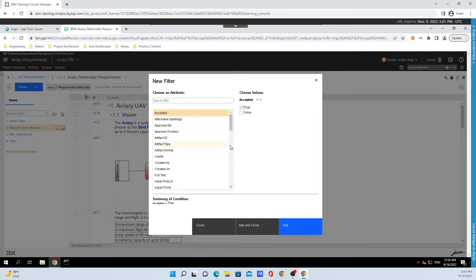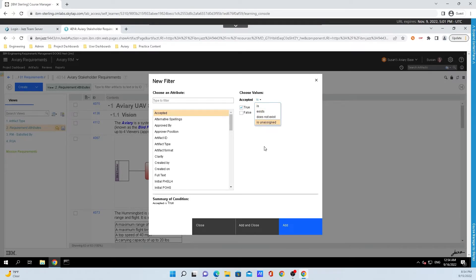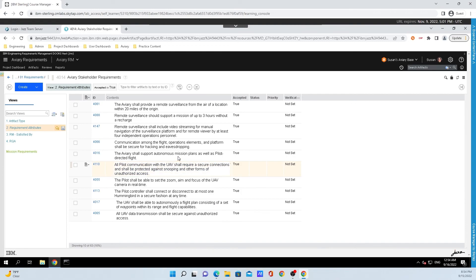Another thing to watch out for is whenever you click on one of these, you typically have other modifiers that you can make for this attribute filter. And for example, for accepted, we can change is to a different kind of modifier. But for now, I'm going to click on add and close, and you all will see that all these artifacts have been accepted as true.